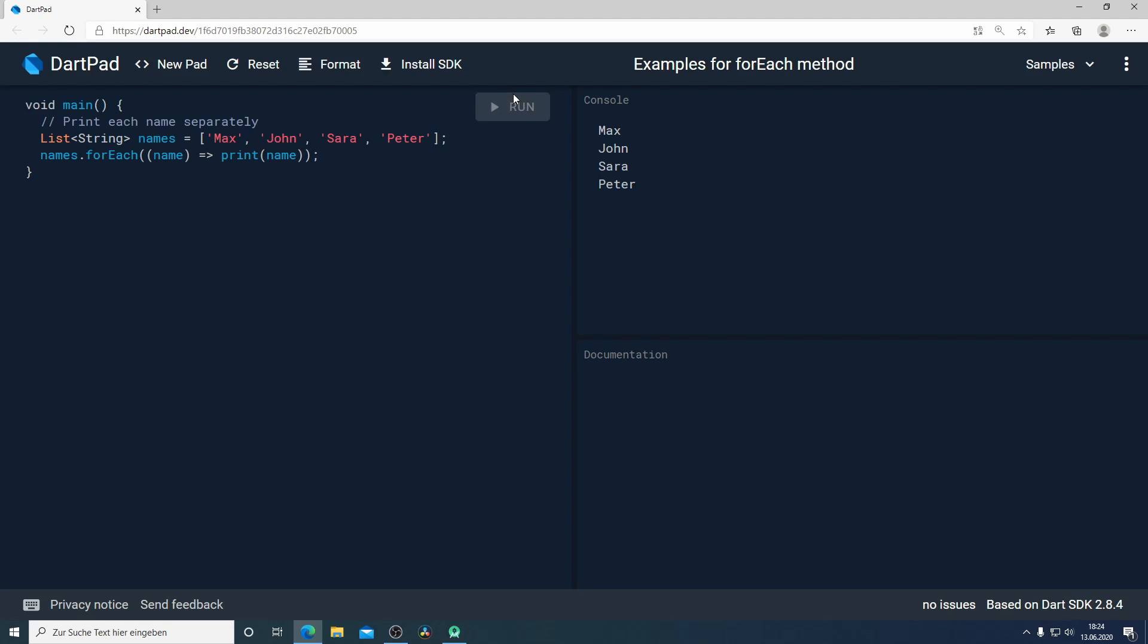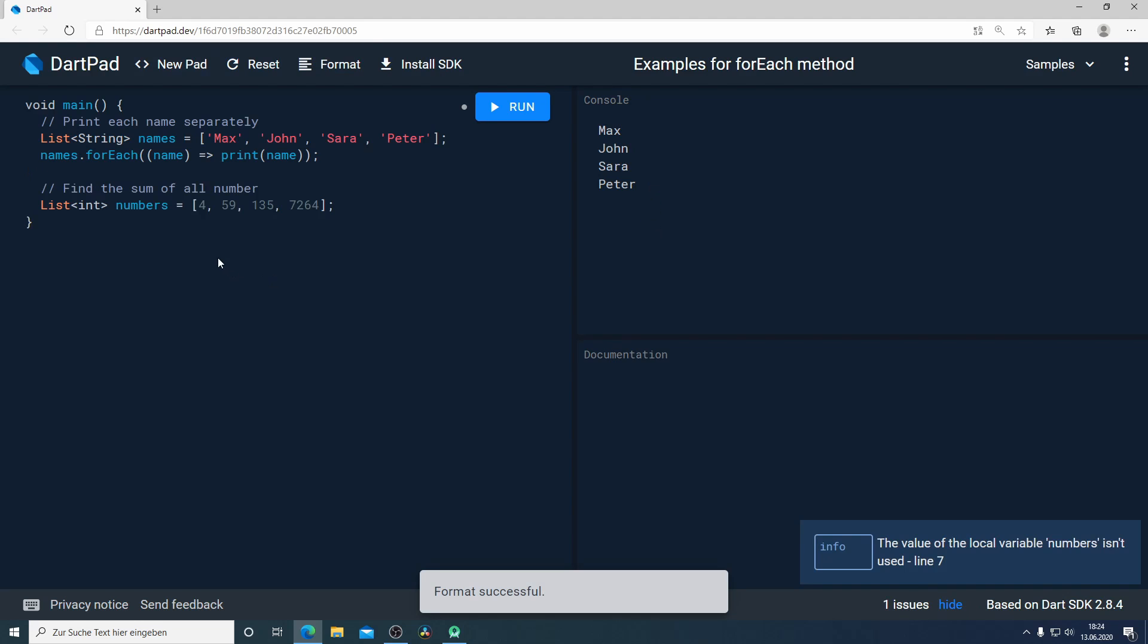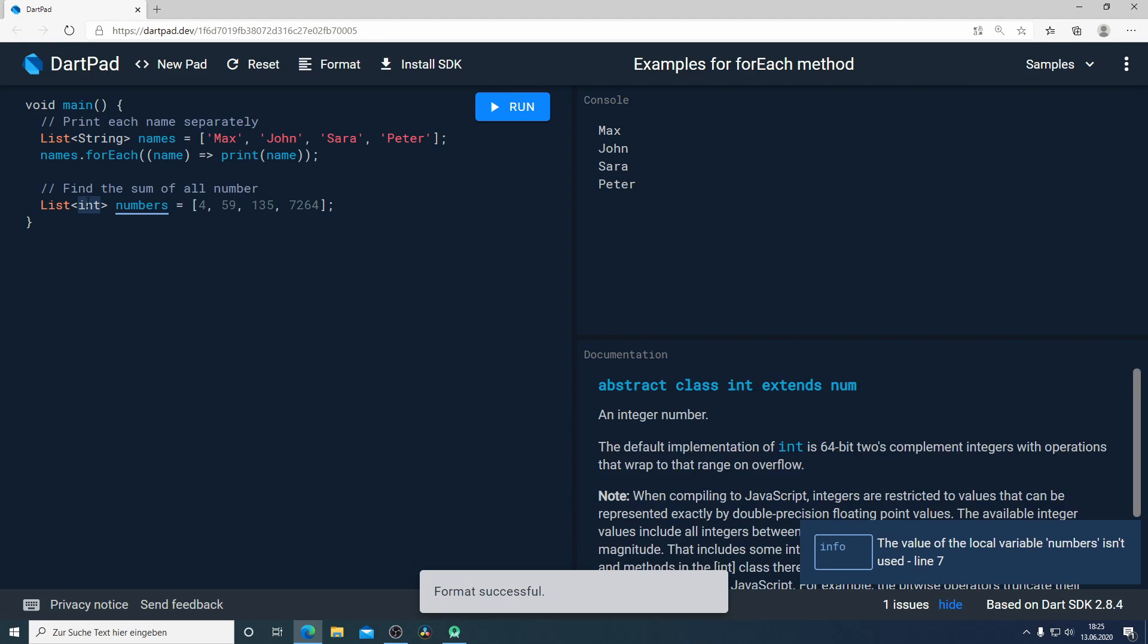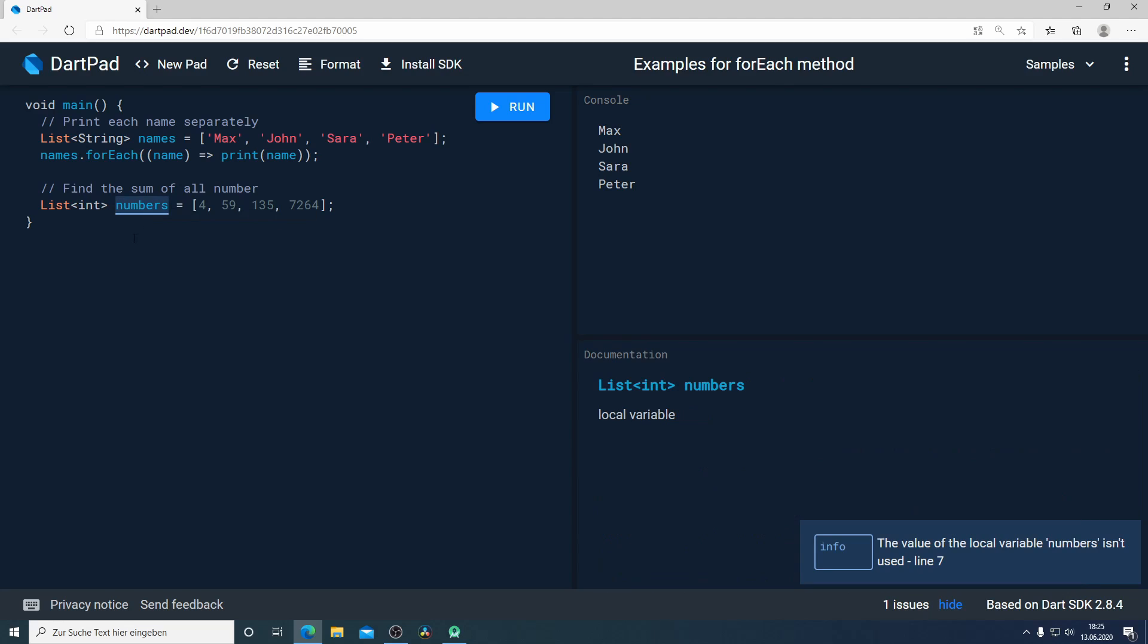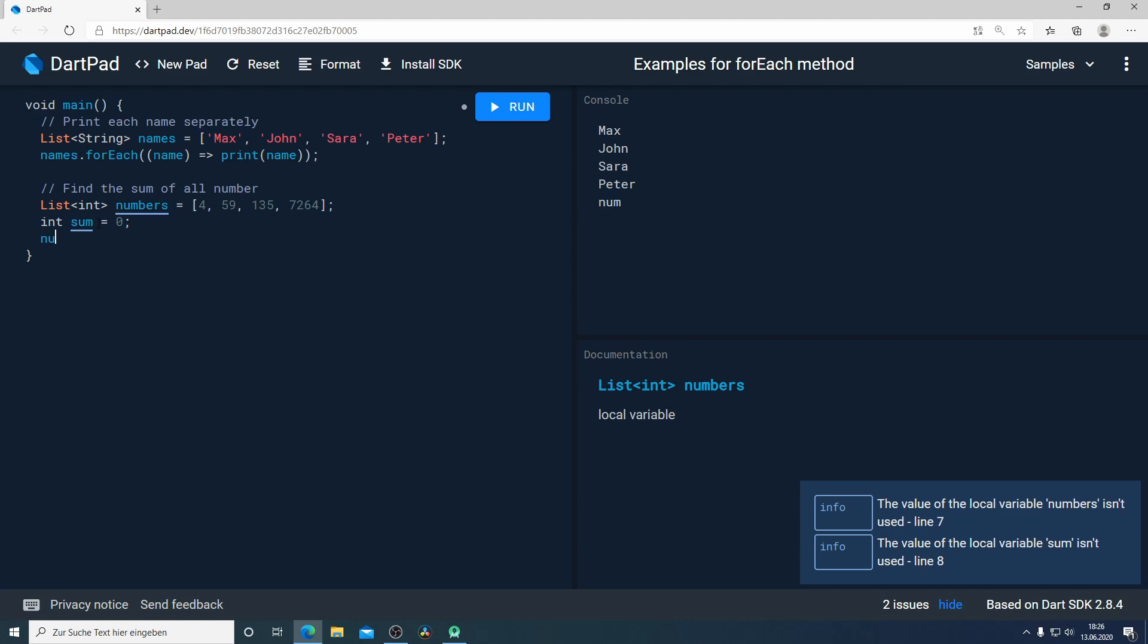For our next example we have a list of integer that I call numbers and our task is to find the sum of all numbers. To do that I will create a new variable and call it sum and give it the initial value of zero. Now I will call the variable numbers and use the forEach method.